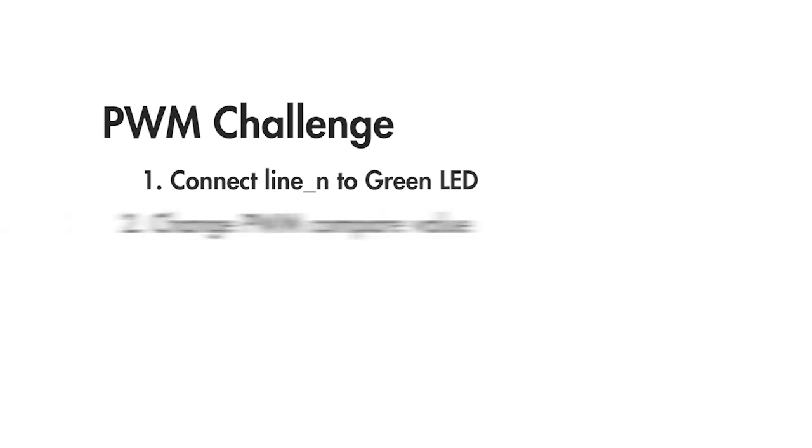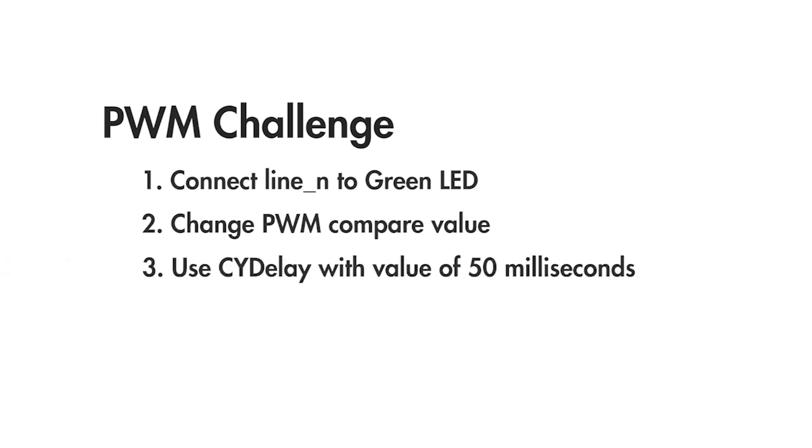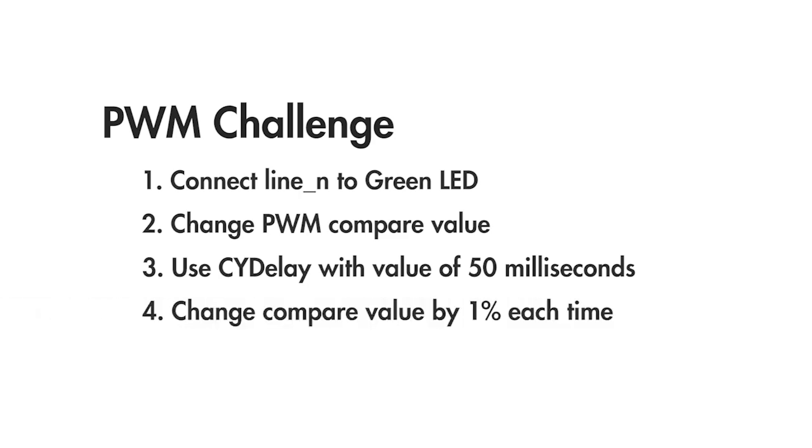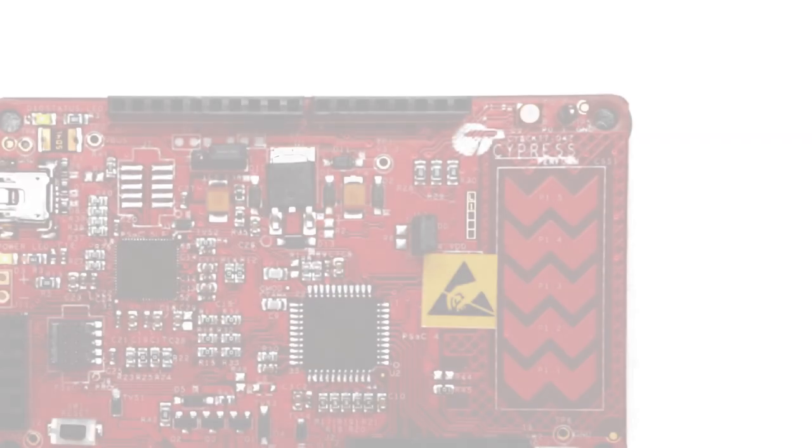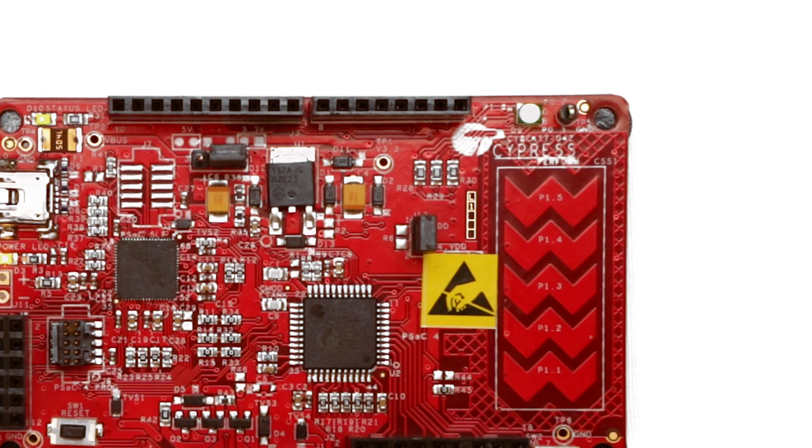Next use the firmware to gradually change the compare value through the whole period of the PWM. Use the CY delay function with a value of 50 milliseconds and change the compare value by 1% each time so that it takes about five seconds to change from fully red to fully green.